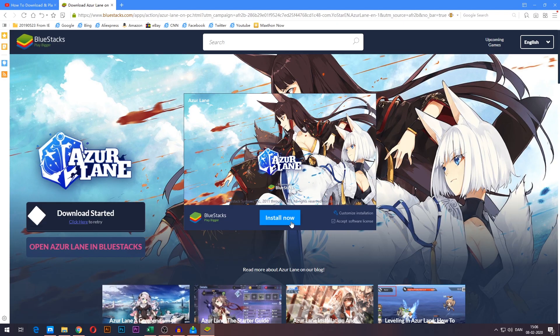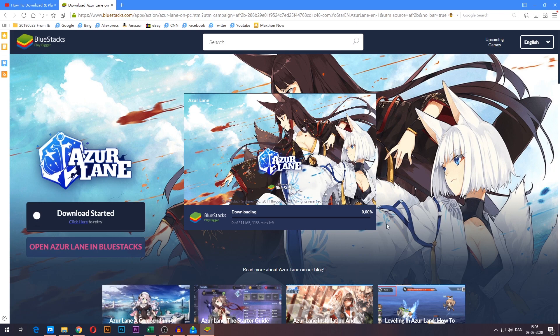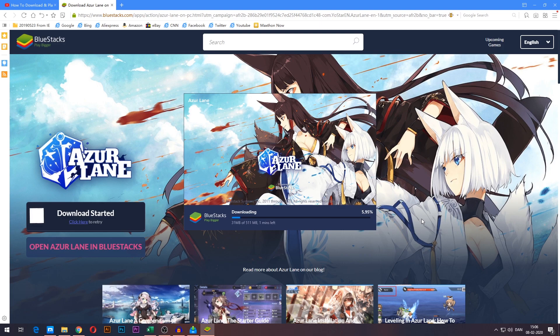Once this pops up, press install now to start installing BlueStacks. I'm just going to skip ahead here so you don't have to watch it download all the way through.